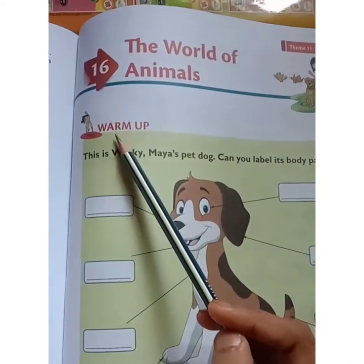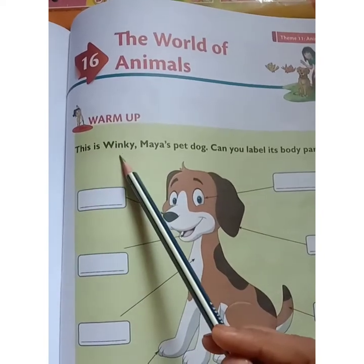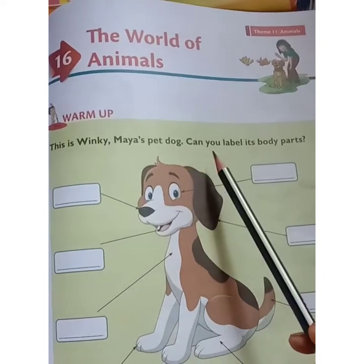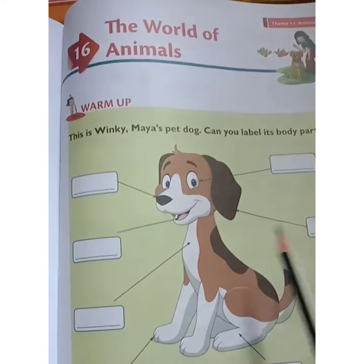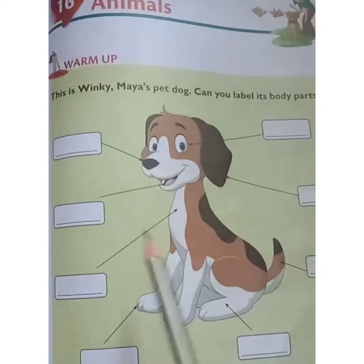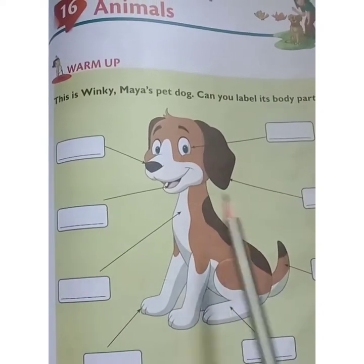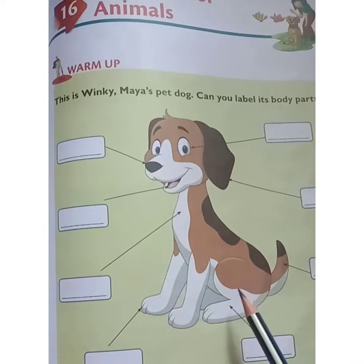Here, warm up. This is Winky, Maya's pet dog. Can you label its body parts? You have to label the body parts of a dog.